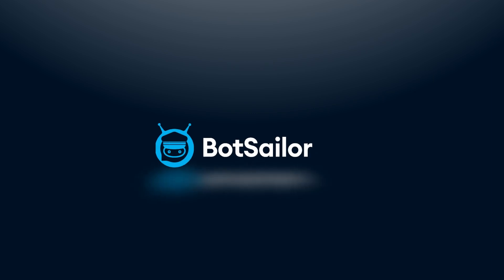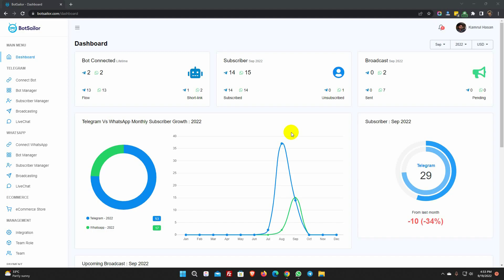Welcome to Bot Sailor. Today in this video, we will show you how to broadcast messages to WhatsApp subscribers.